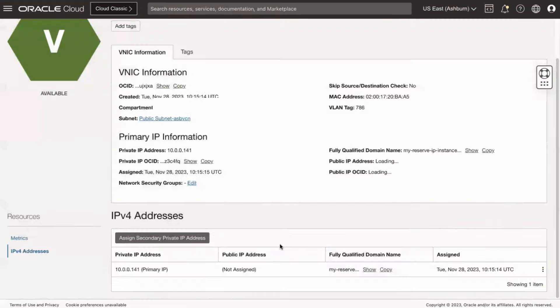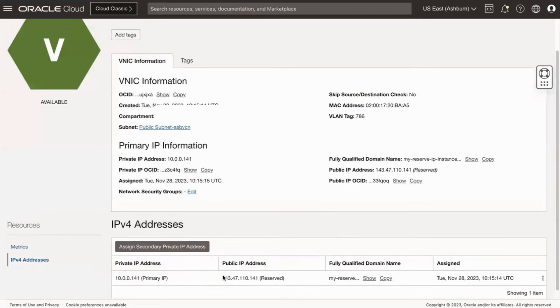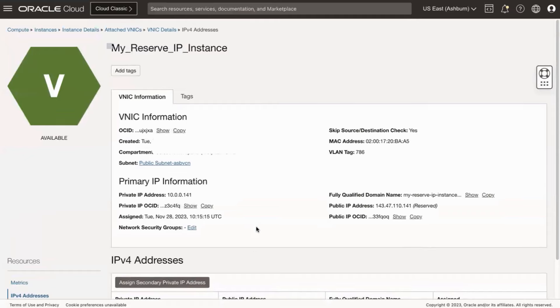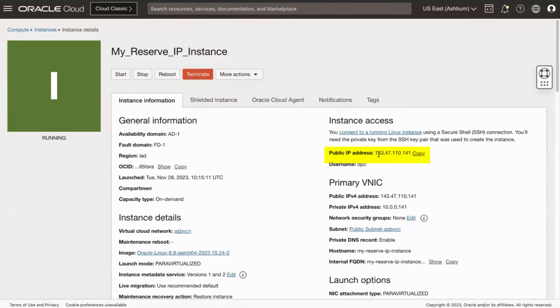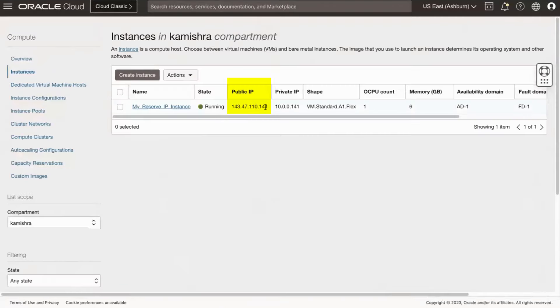You will be taken back to the IP address screen and you can see the public IP value populated with the reserved IP. Thanks for watching.